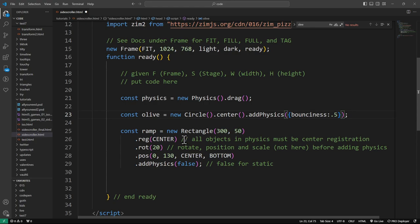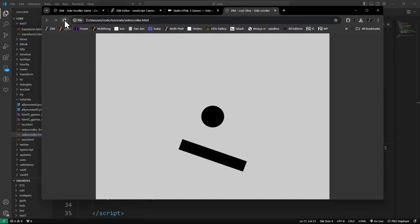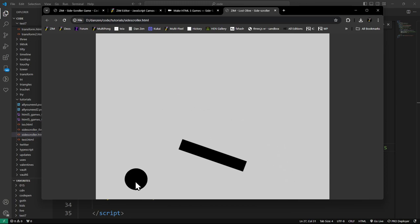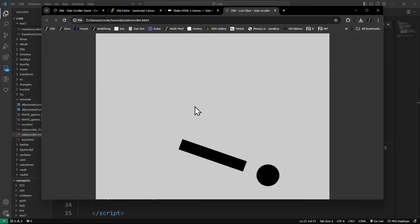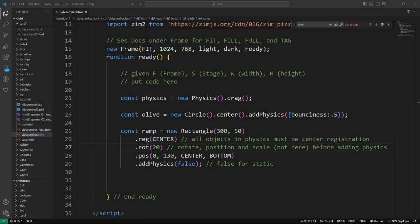Let's see the ramp work. Now we have a bouncier ball. I'm going to pick it up and drop it - boing, boing, boing. And it missed the ramp. There we go - physics working on a ramp. Pretty cool.